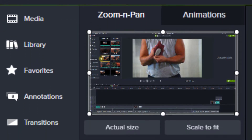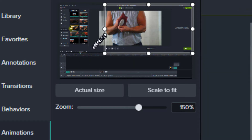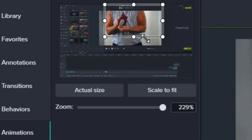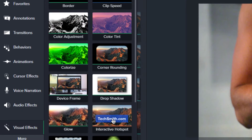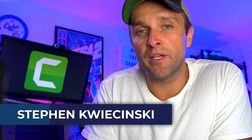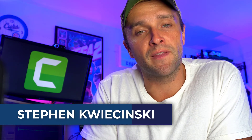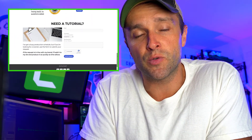In this video, we're going to jump into the Animations panel. I'll show you how to zoom in and out of your footage, and I'll show you how to easily create custom animations using Camtasia's built-in visual effects. Welcome to this Tech Talk. My name is Steve Kwasinski. If you're new here, this is a video in a series on the Camtasia Video Editor. If you want to learn something specific about Camtasia, head over to my website and submit a request for a free video tutorial.